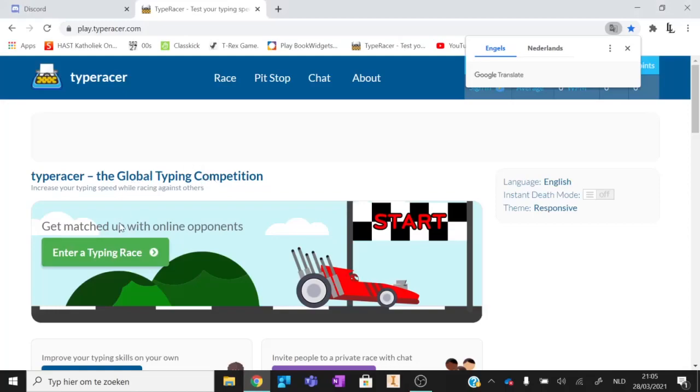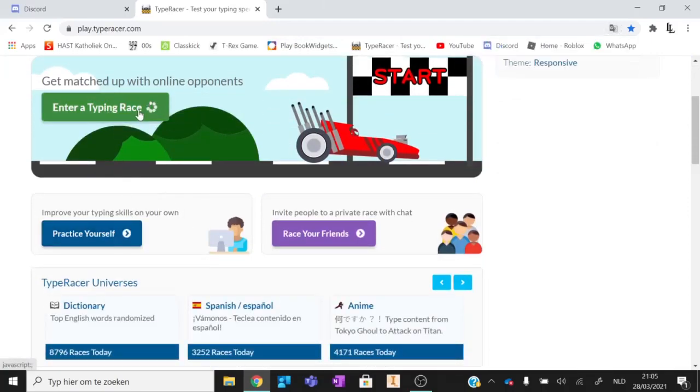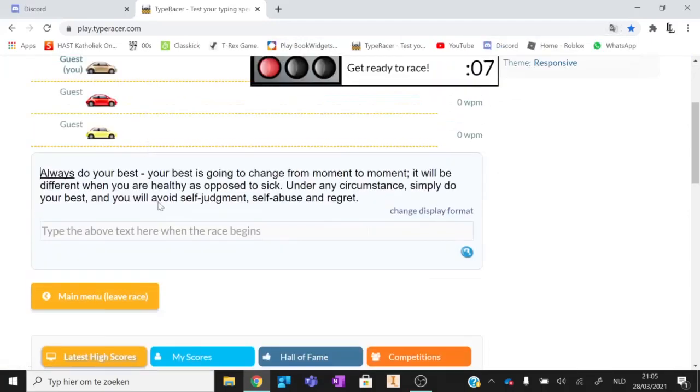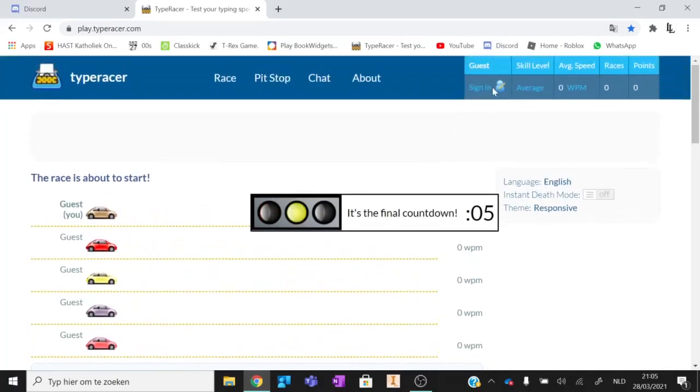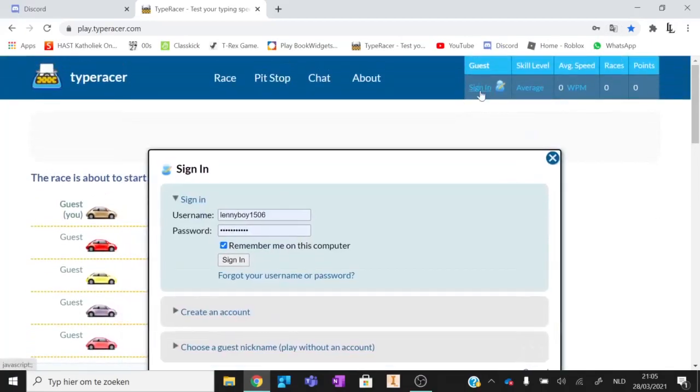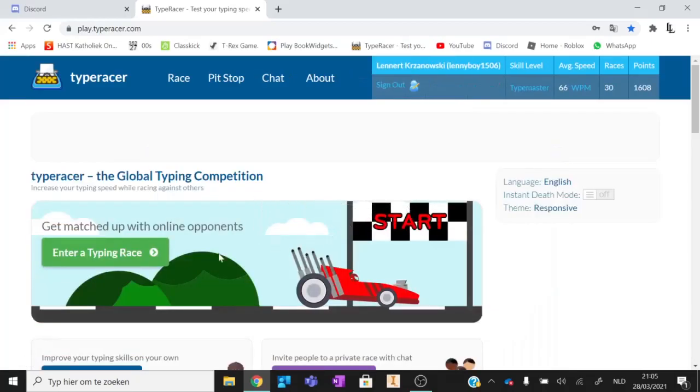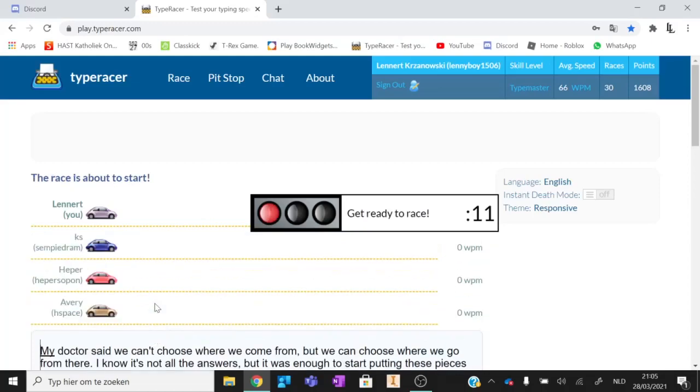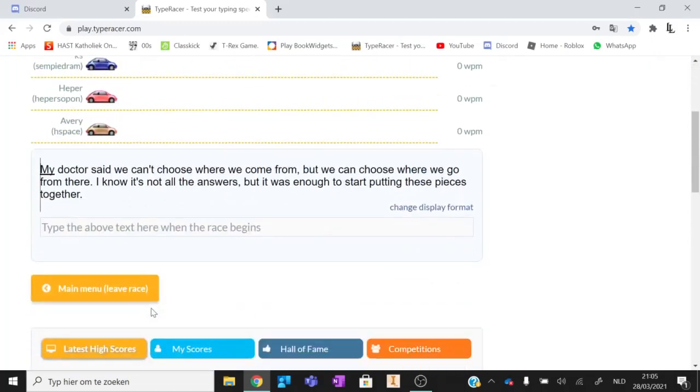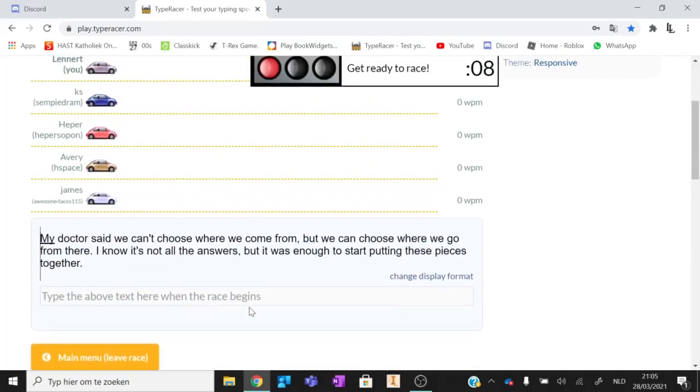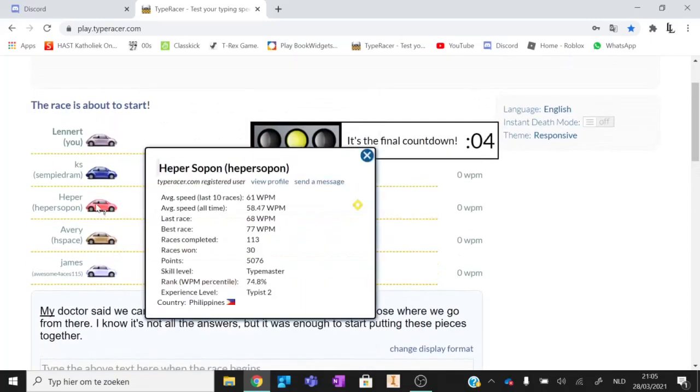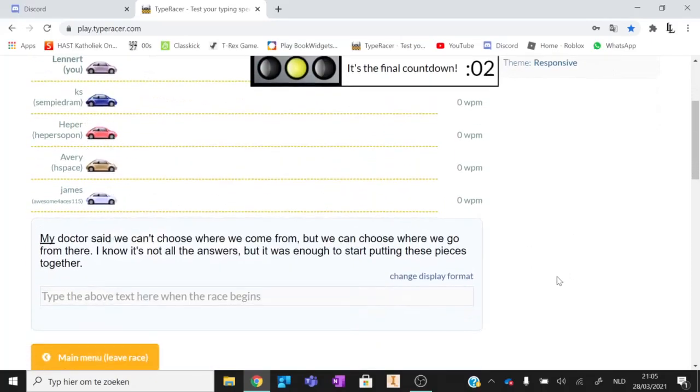Hello guys, I don't know what to make on my channel. I thought I'd do this typing thing. Yeah, let's type. I'm not locked in, why am I not locked in? Yeah, okay, let's do this. My doctor said we can't choose where we come from, but we can choose where we go from there. I know it's all the answers, but it was enough to pull these pieces together.